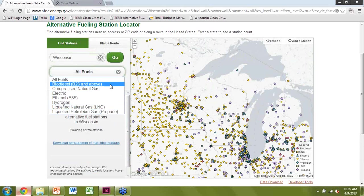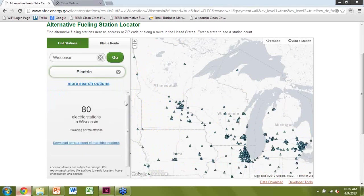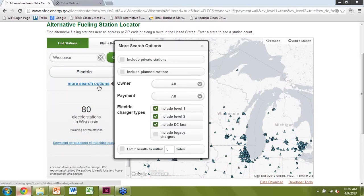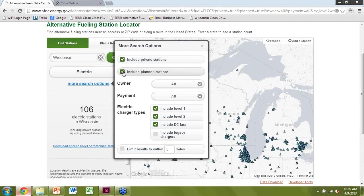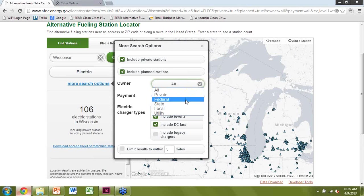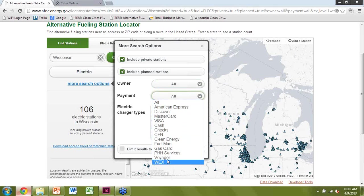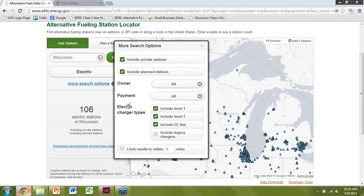You can narrow it down based on your interest — say you want just electric stations. Here are the public electric stations in Wisconsin. If you want to include private stations, click More Search Options. You can include private stations or planned stations that are reported. You can change by owner type — private only, federal, state, local, utility, or all. You can also select by payment type — if you have a gas card or fleet card, you can filter by that, or just cash.